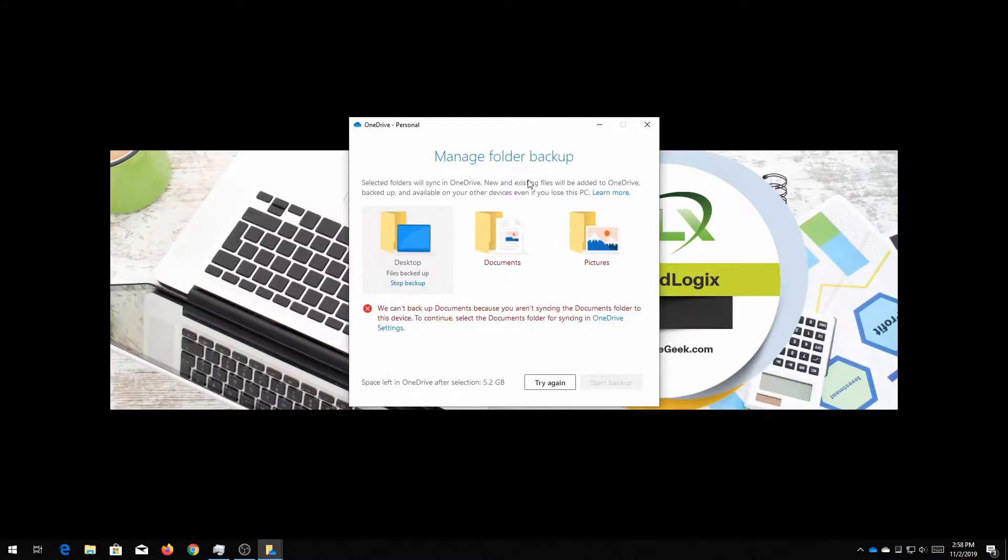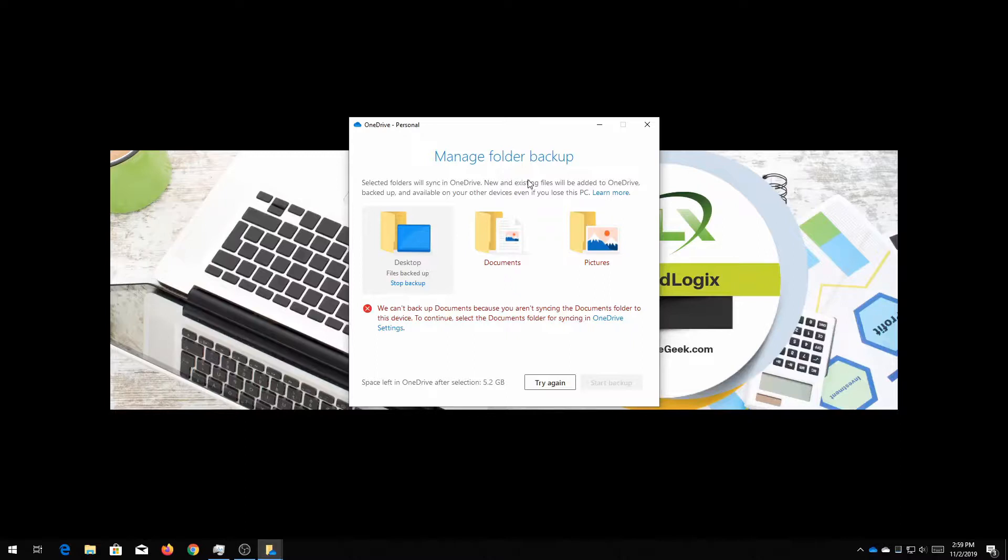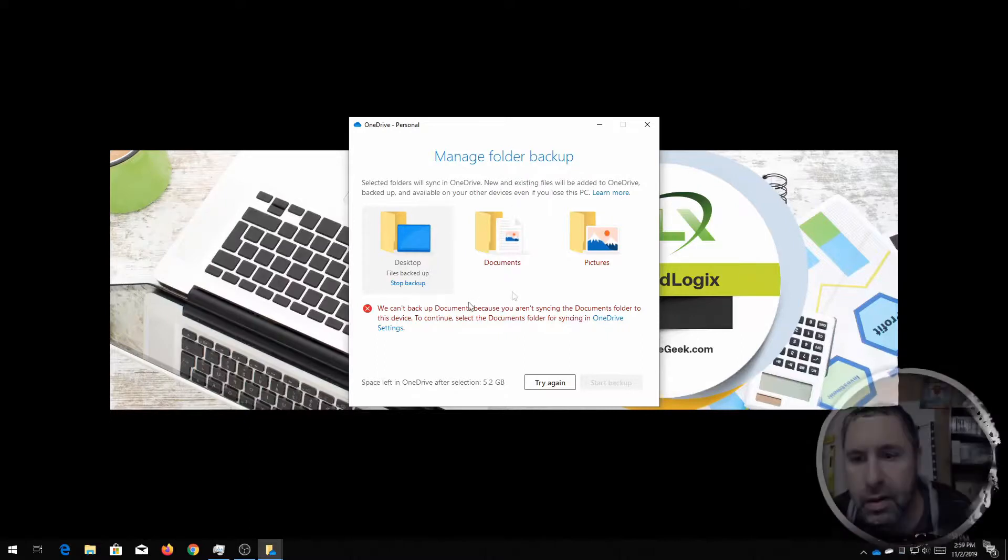And it's gonna pop up this little window and the first thing it's gonna probably do is complain about you not backing up your documents or something like that. You may or may not have this message. If you do have this message it probably means that you have things set up already. So let's take a look.